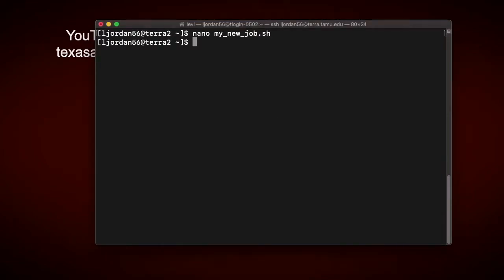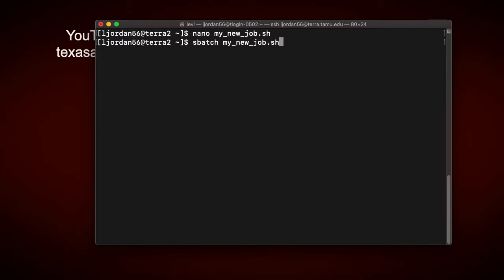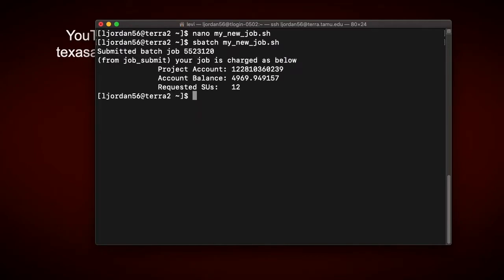So to give the job file to the scheduler, I type sbatch, the name of the job, and note that this argument for sbatch is a file path. I can just write the name of the job, because I'm currently in the same directory that the job is in. Okay, so I'll go ahead and submit that.